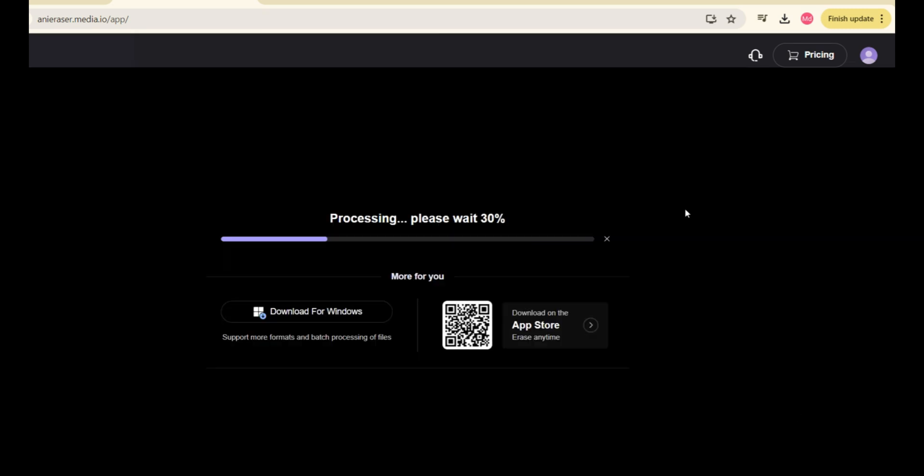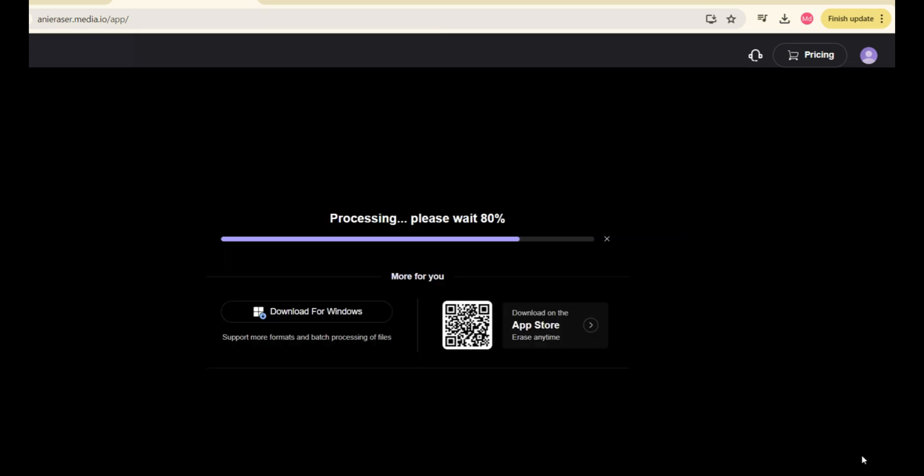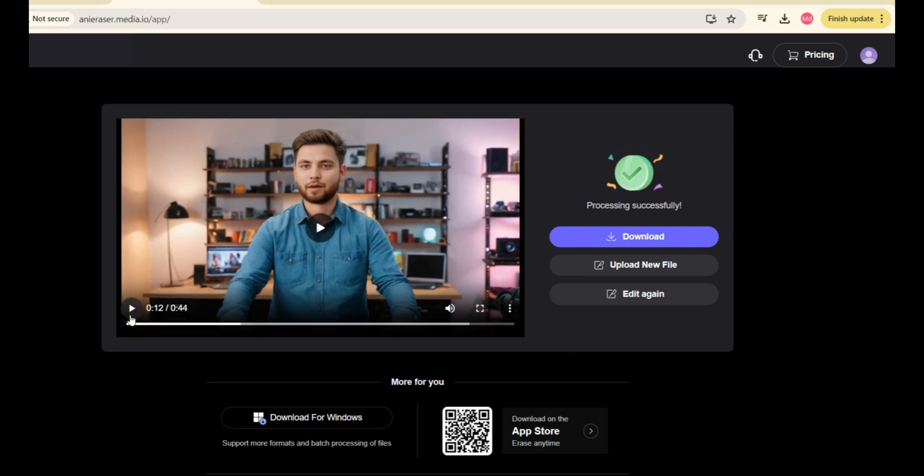This will take a few seconds and boom, the watermark has been removed. Let's play it and you can simply download this video from here.